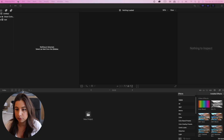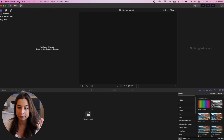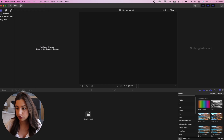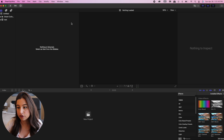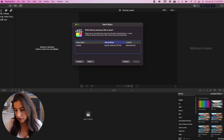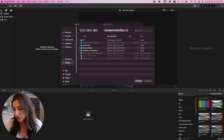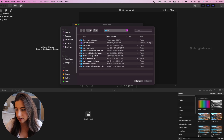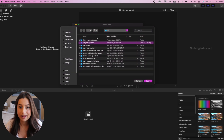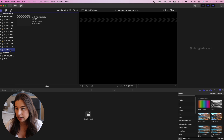Here I am in Final Cut Pro. I'm going to open up my library on my external hard drive. You go to Open Library, then Other, and click Locate to find your external hard drive. I have my Seagate Portable Drive with a folder for YouTube, and I open that library before I start editing.